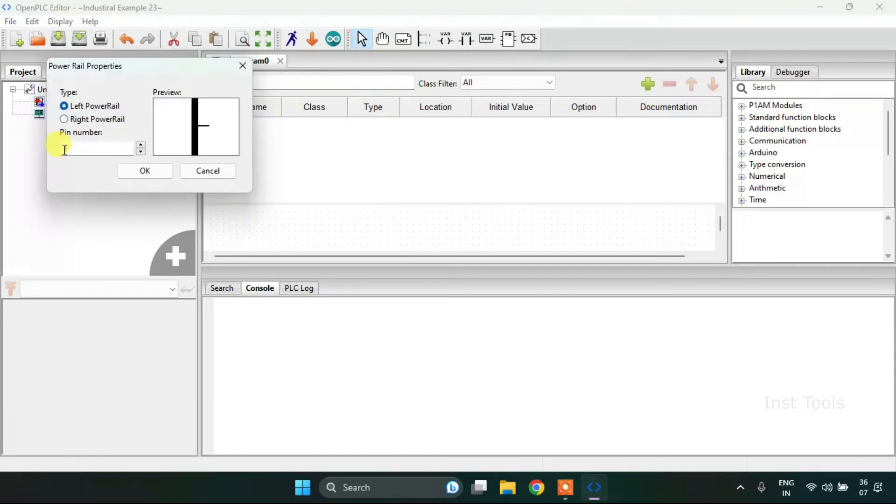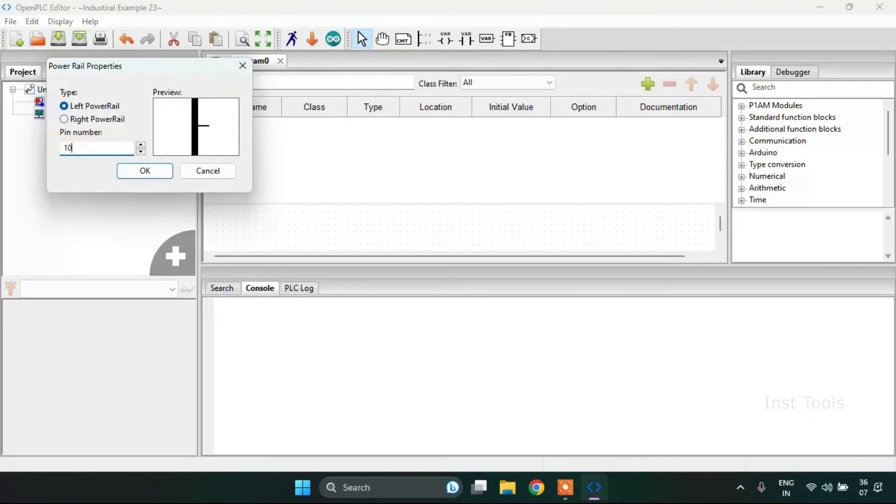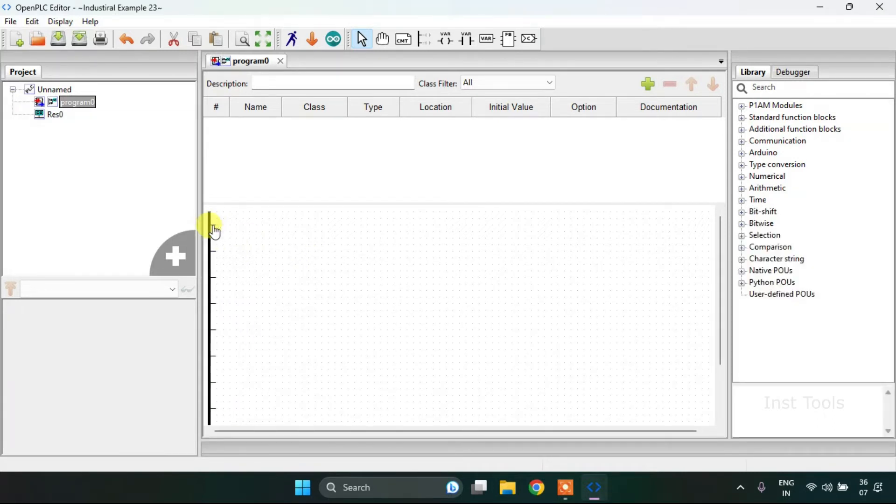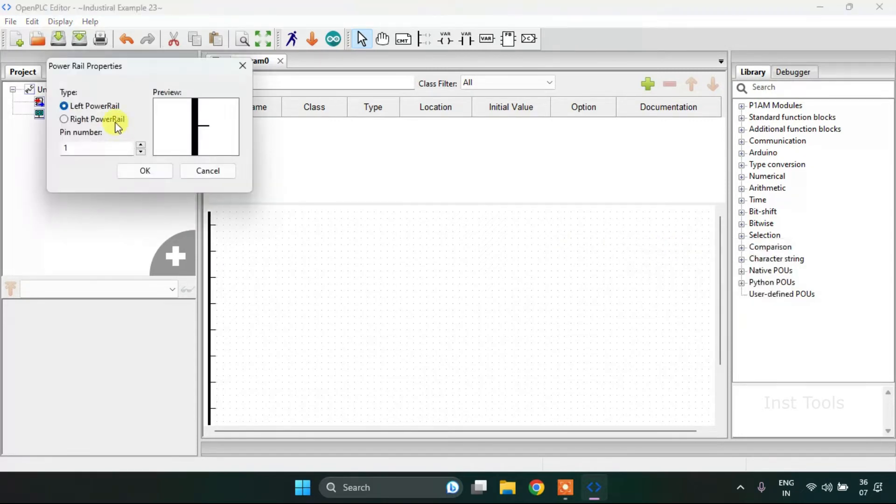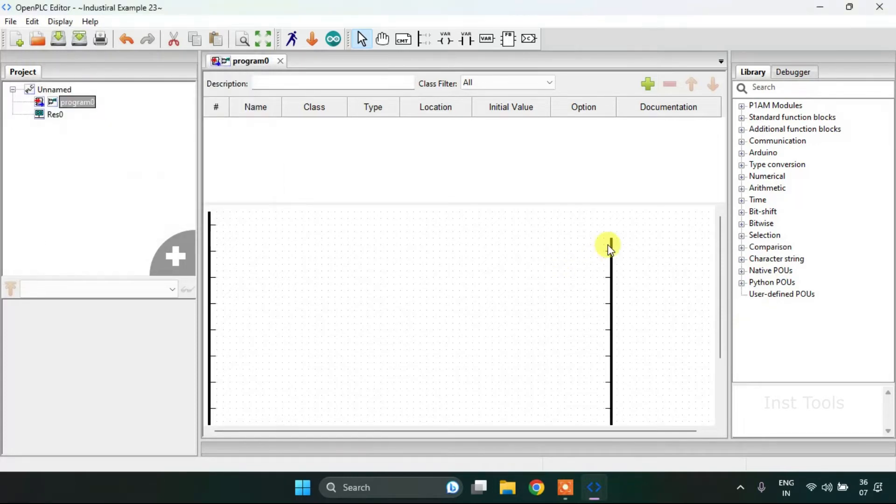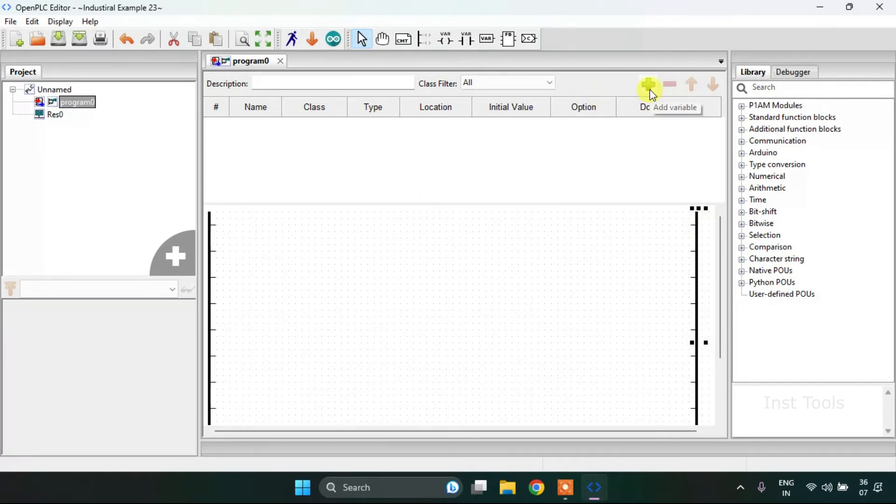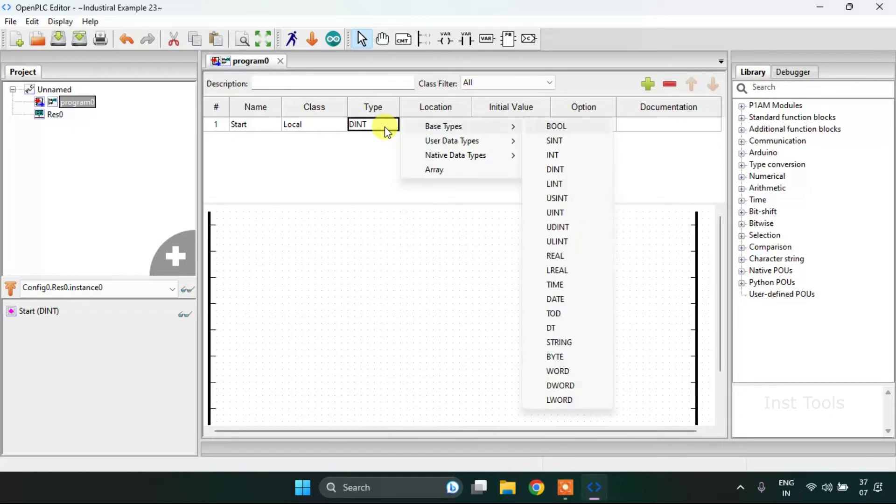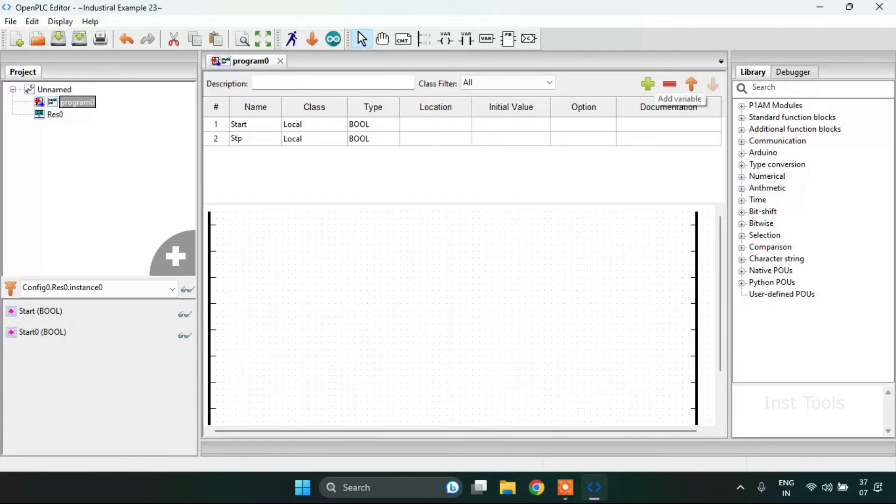Then I will join two power rails, one on the left side and one on the right side. I will keep them in alignment. Start with the variables.